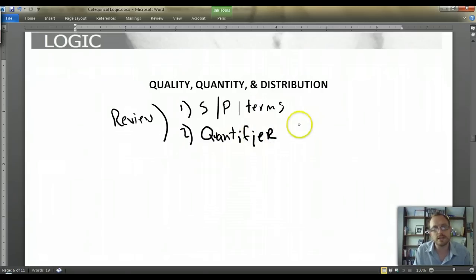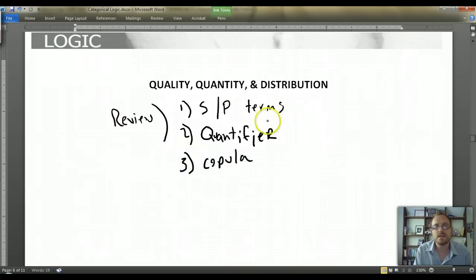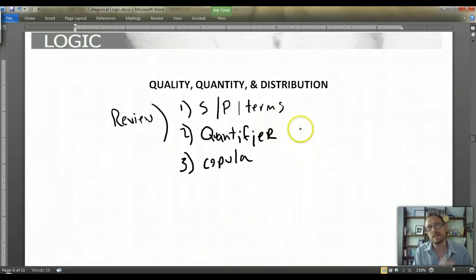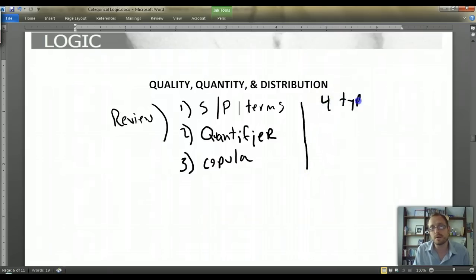It has a quantifier, and then finally it has a copula. So: subject term, predicate term, a quantifier, and a copula. We also discovered that there are basically four types of propositions.